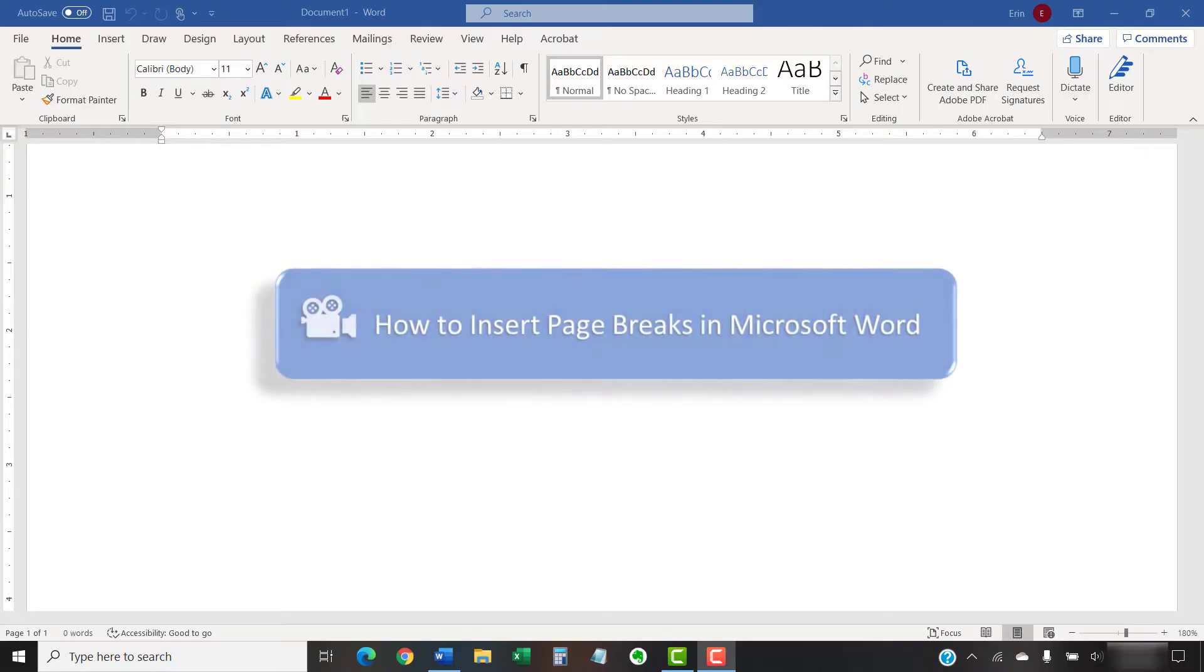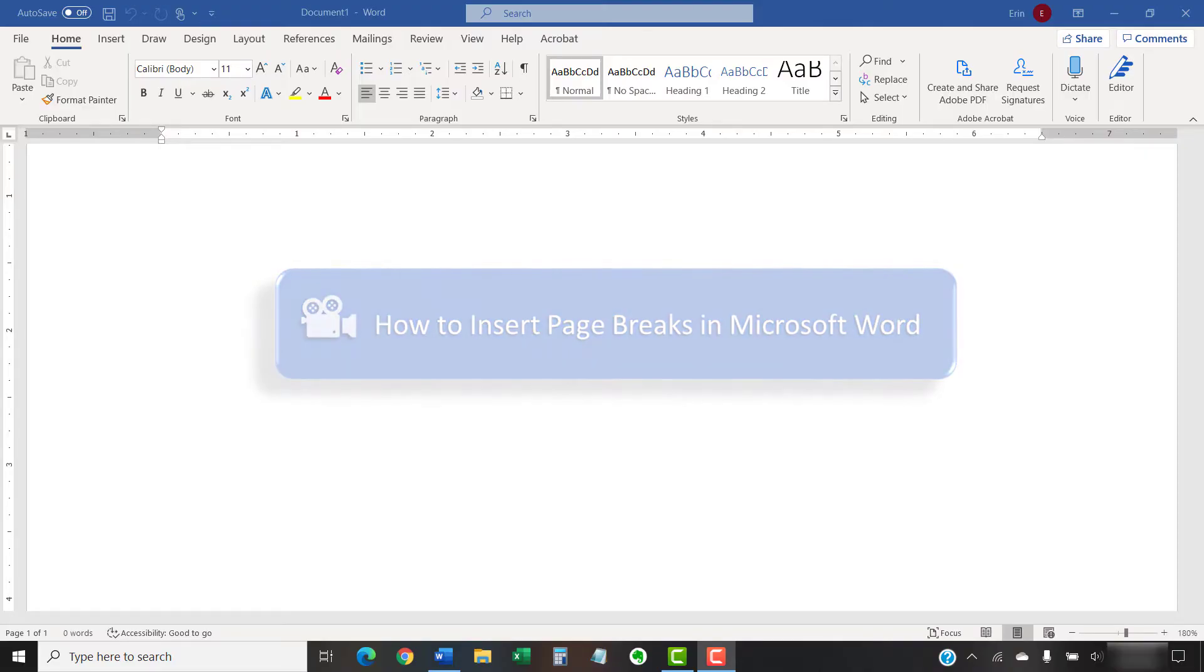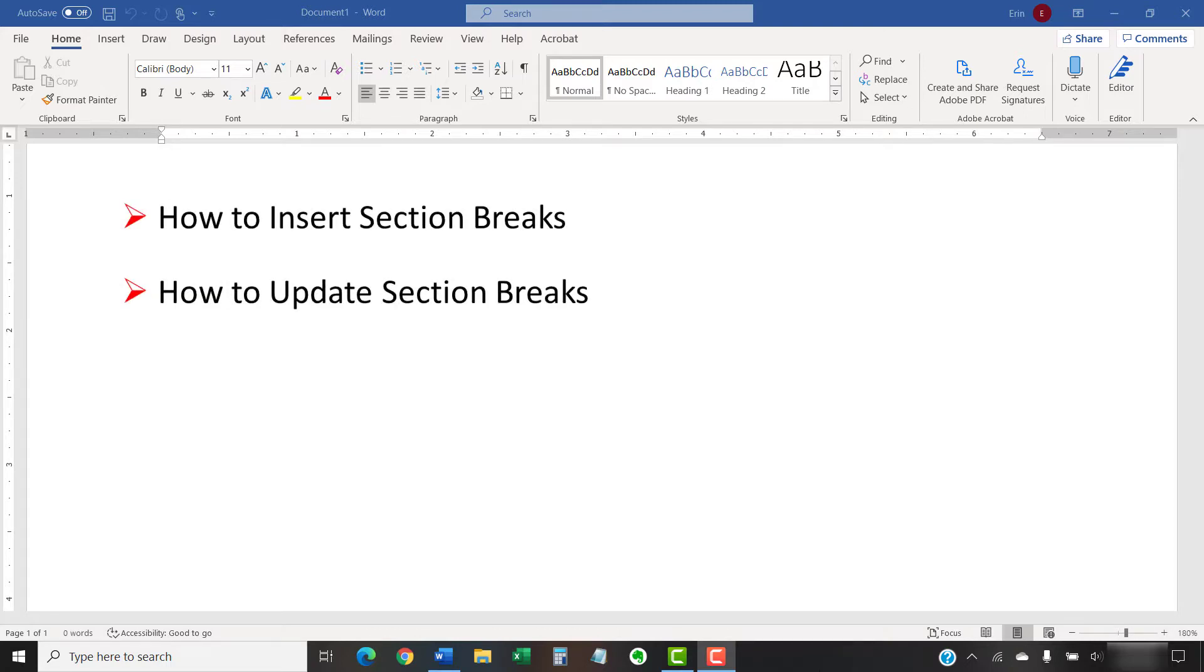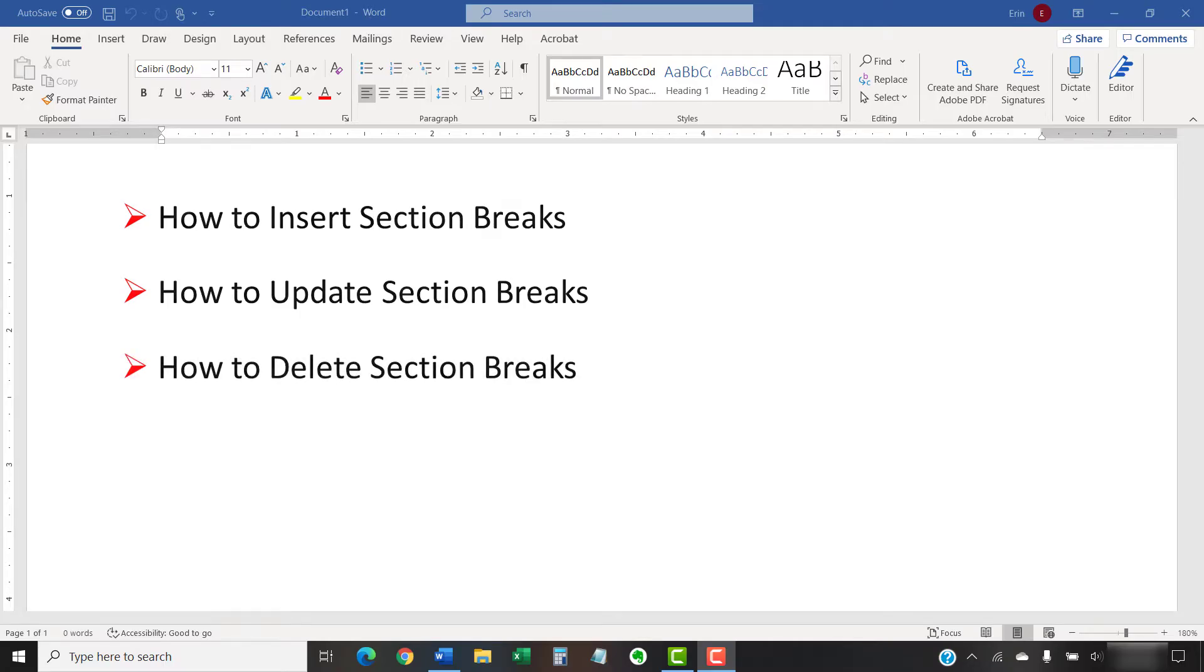Last week, we inserted page breaks in Microsoft Word. Today, we're going to insert section breaks. We'll also look at how to update section breaks and how to delete section breaks.